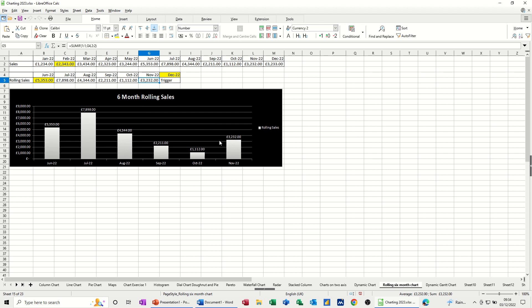So what I've got on the screen is the finished example. So I'll just show you how this works. So there I've got the December 2022, which is the trigger for this. If I change that to say September 2022,